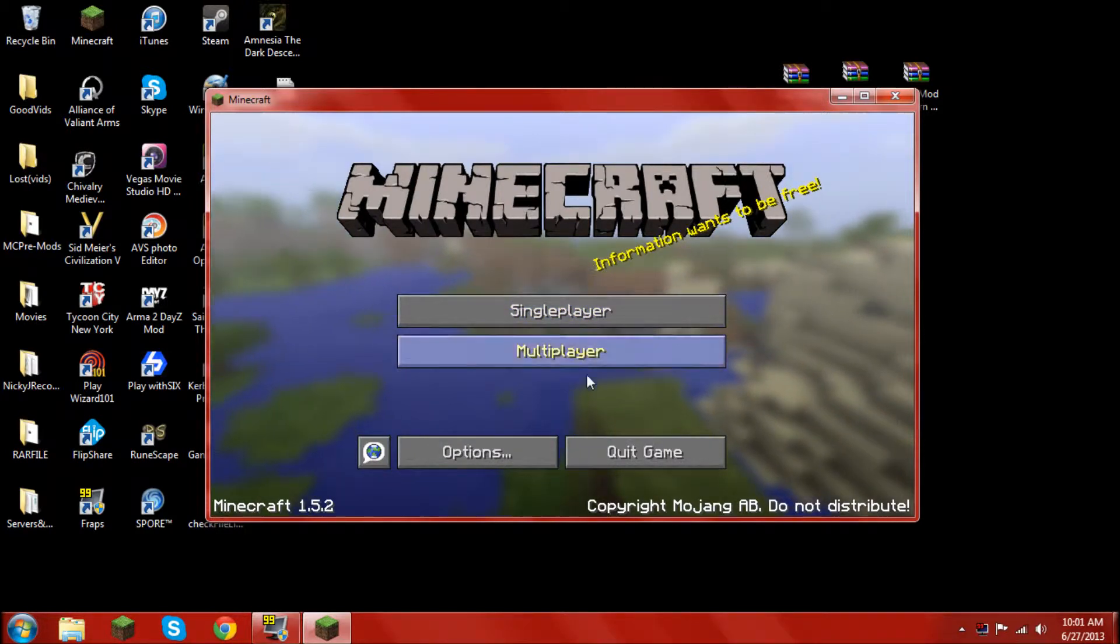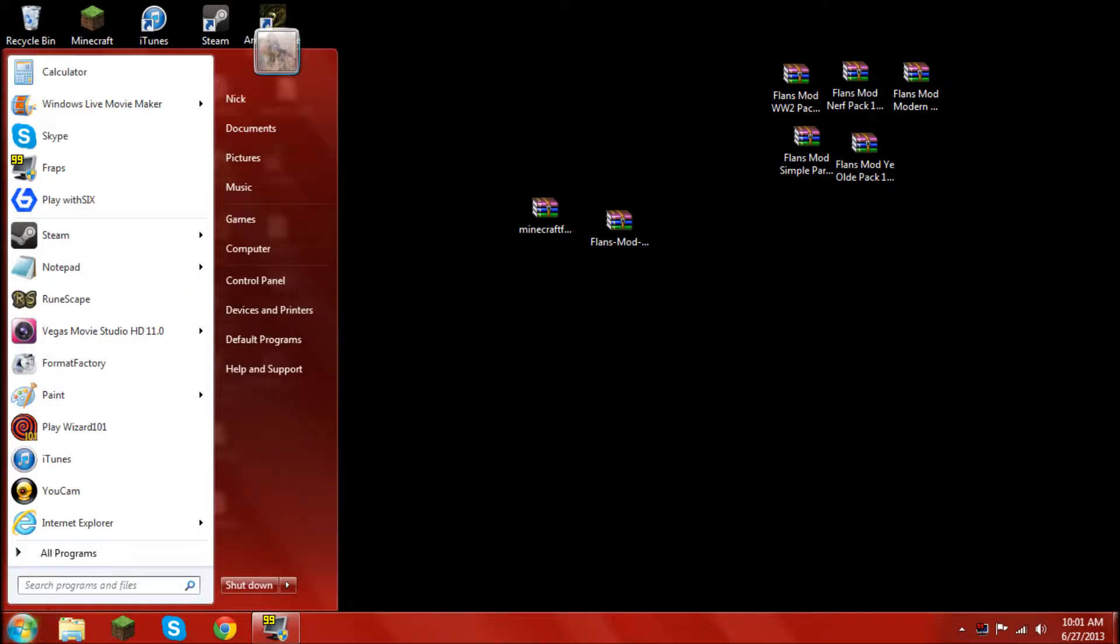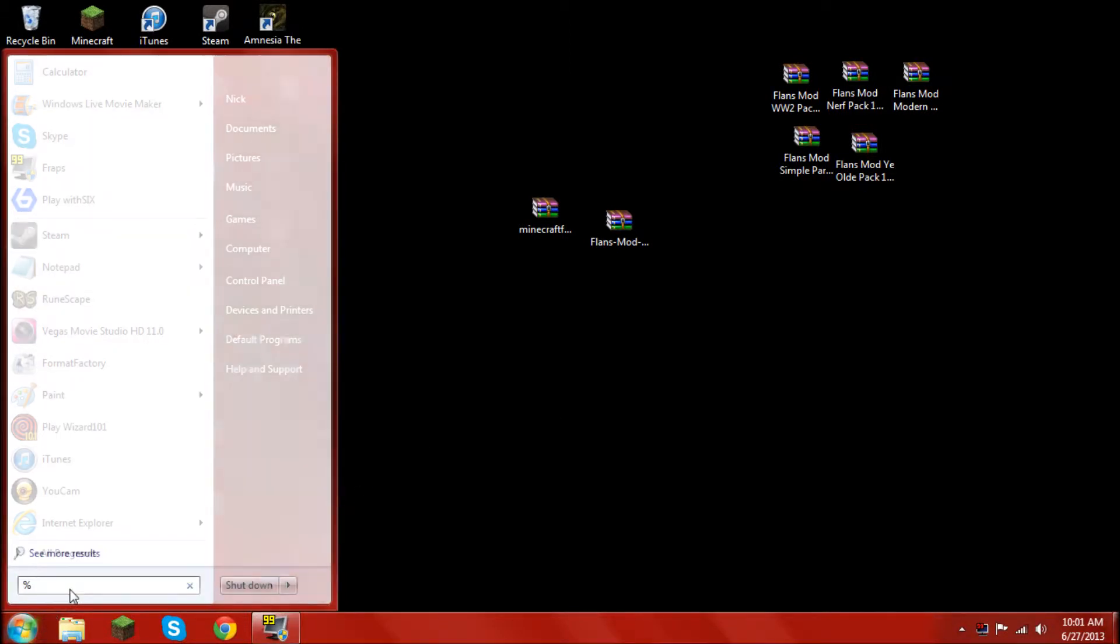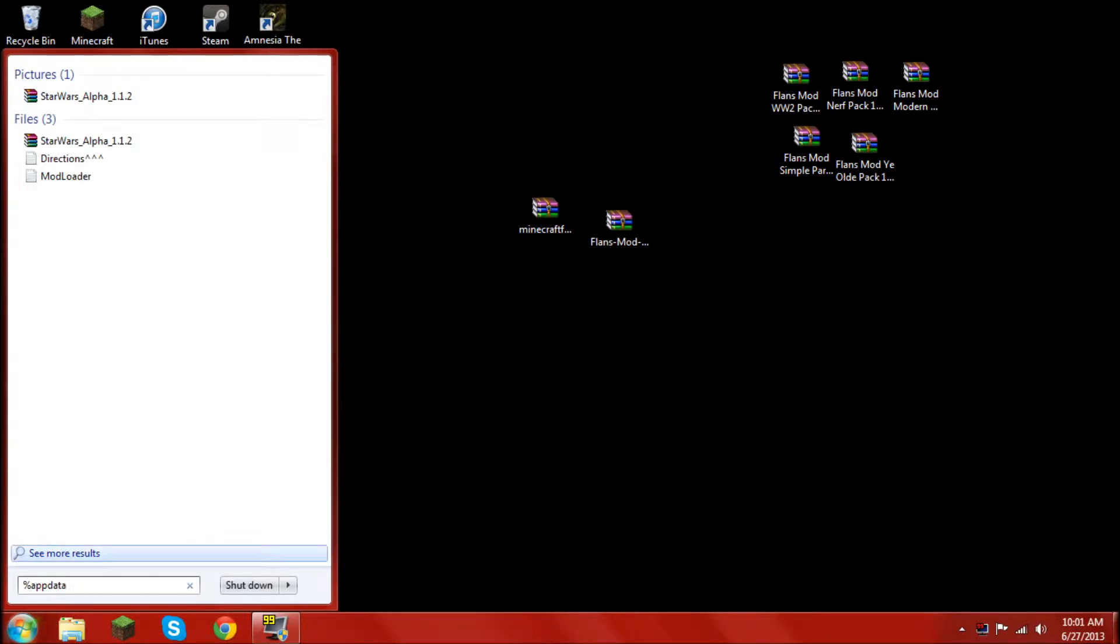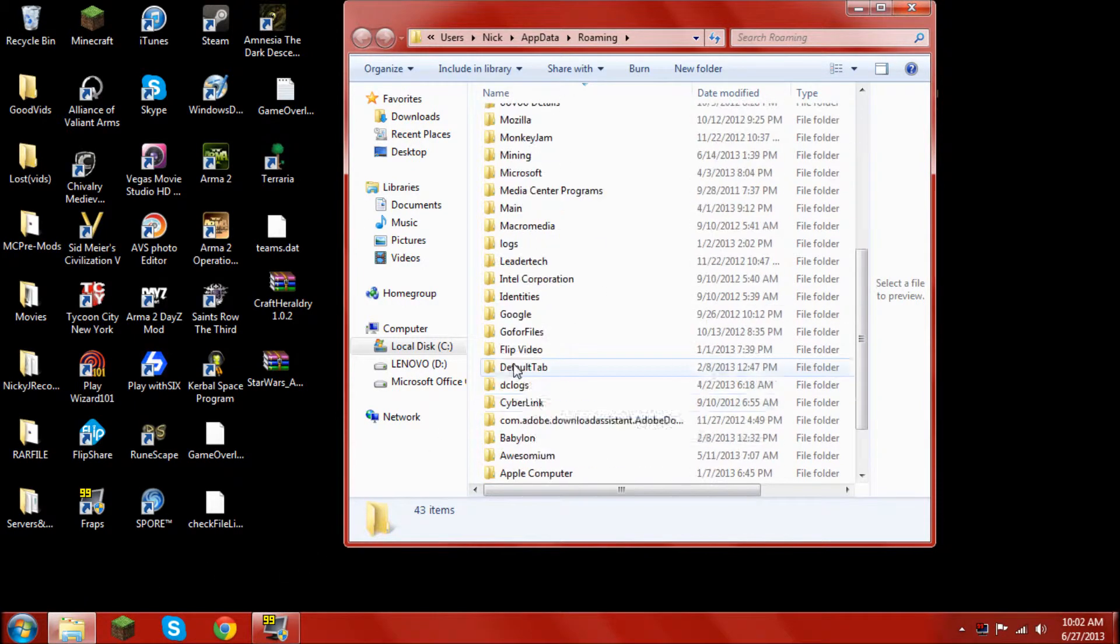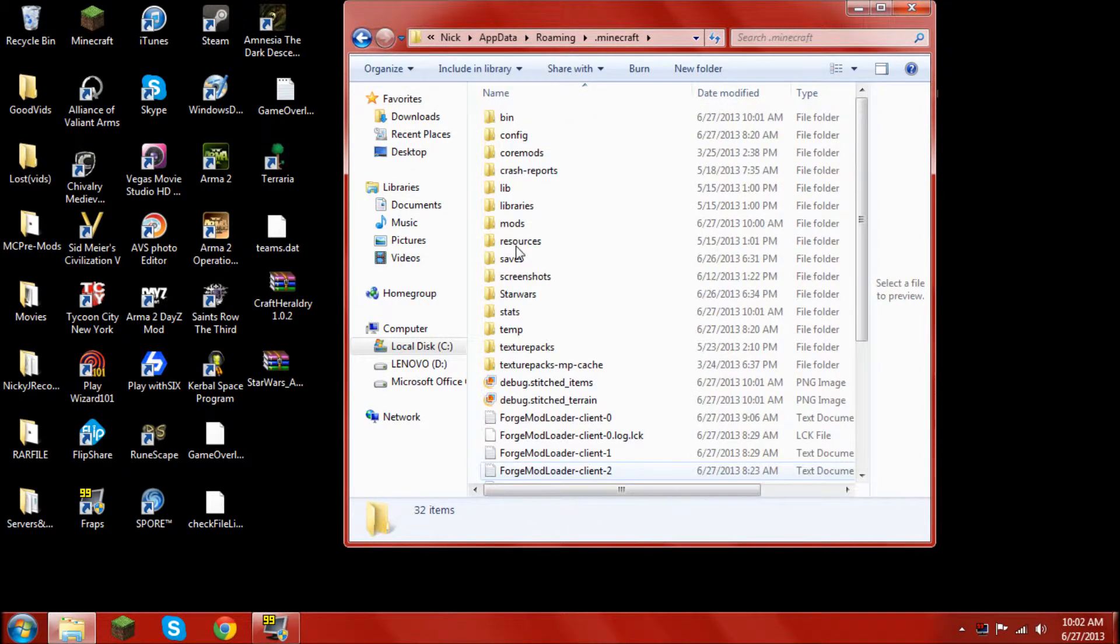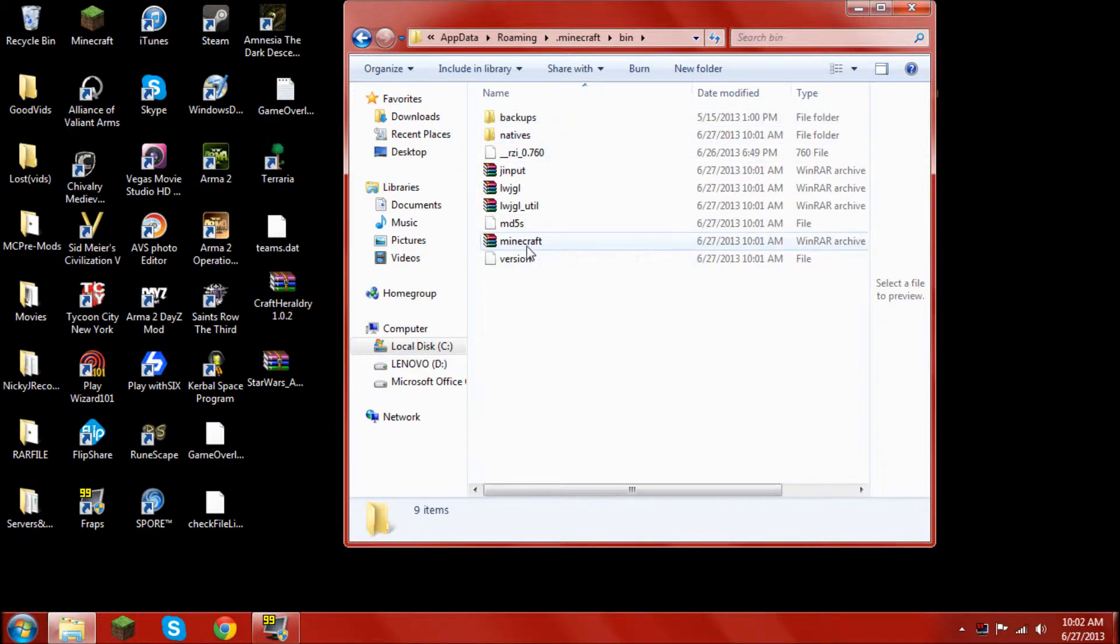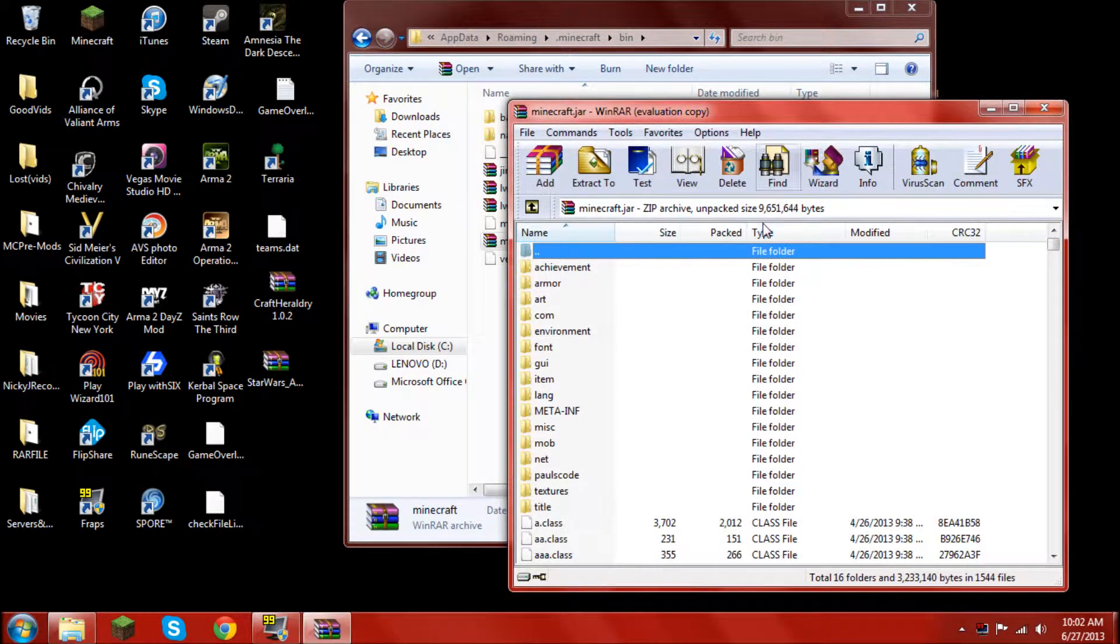Once you've done this just go ahead and quit the game and that's all good to go. Next step, open %appdata%. Then go into your .minecraft folder, open up your bin, and open up the minecraft.jar.